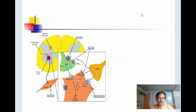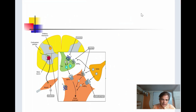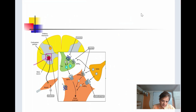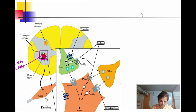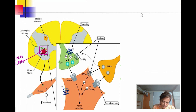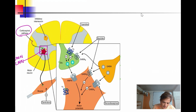Looking at a broader picture from the pharmacology textbook, we can see the corticospinal pathway more clearly. The upper motor neuron is shown in green. On the upper motor neuron, various receptors are present: alpha-2, glutamate, and GABA-B receptors. GABA-B receptors can also be seen on the lower motor neuron.